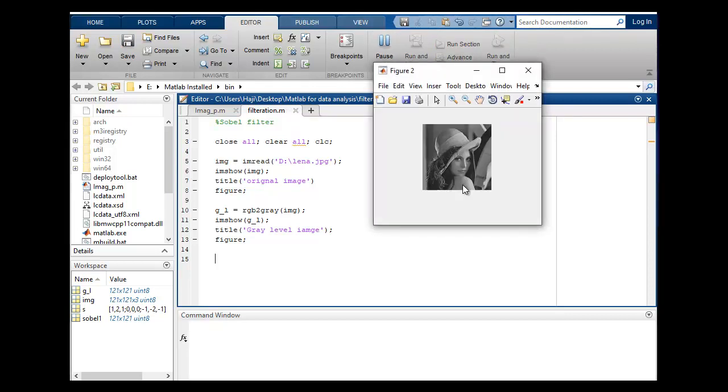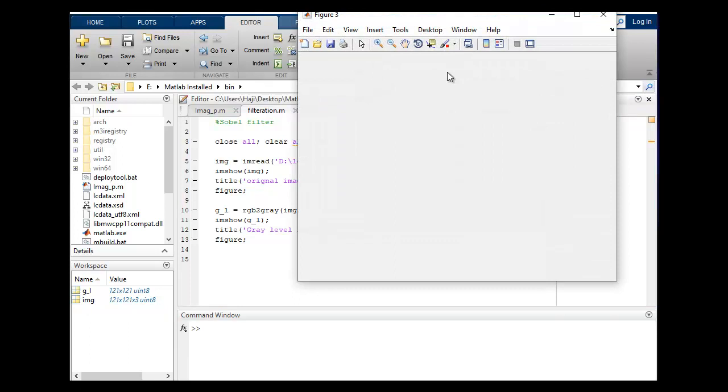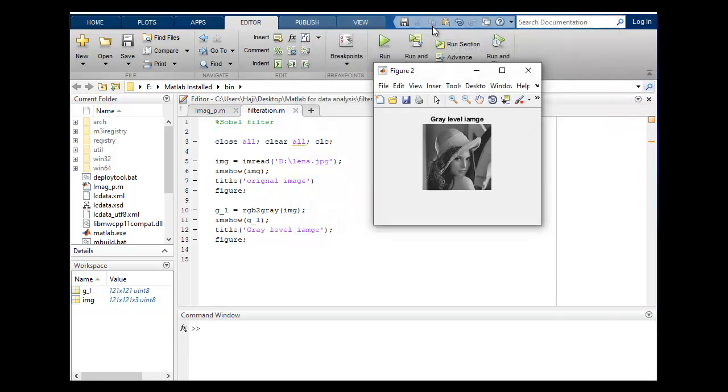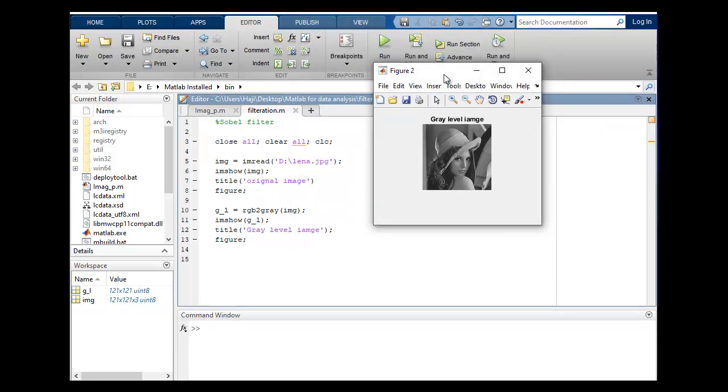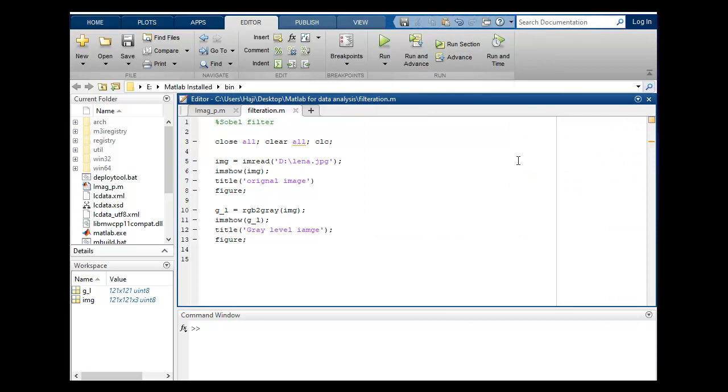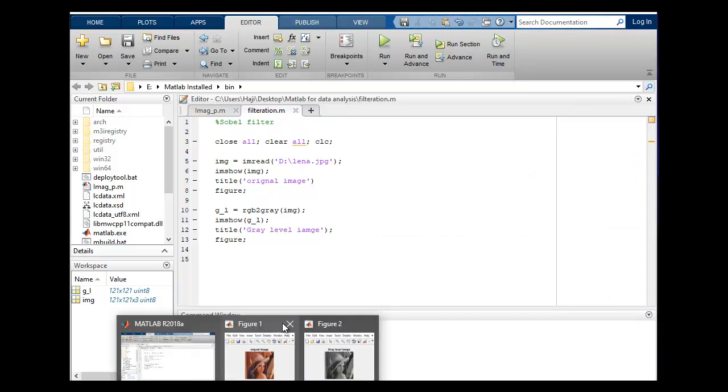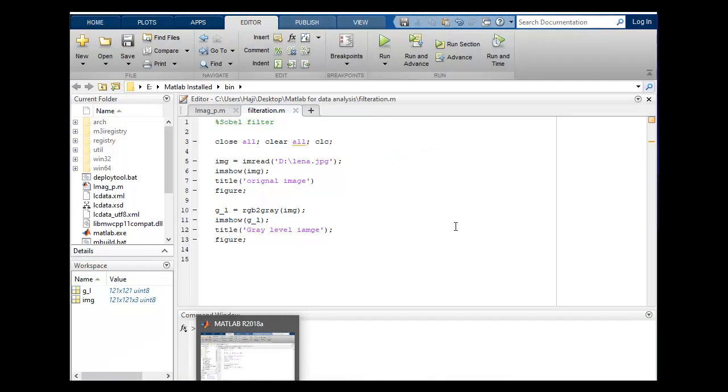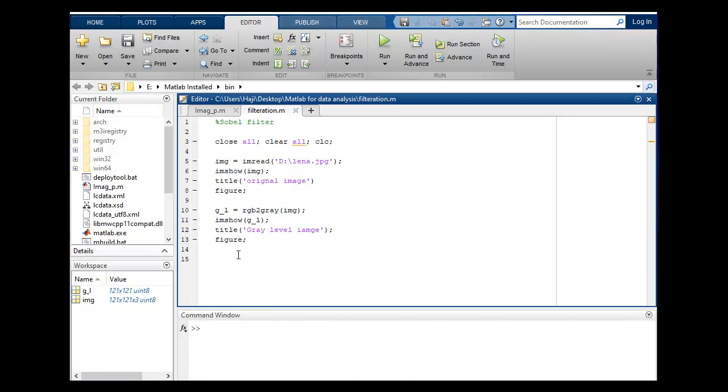Both are working properly, this is gray level and this is okay. So now let's go for Sobel filter. S is equal to Sobel filtration.